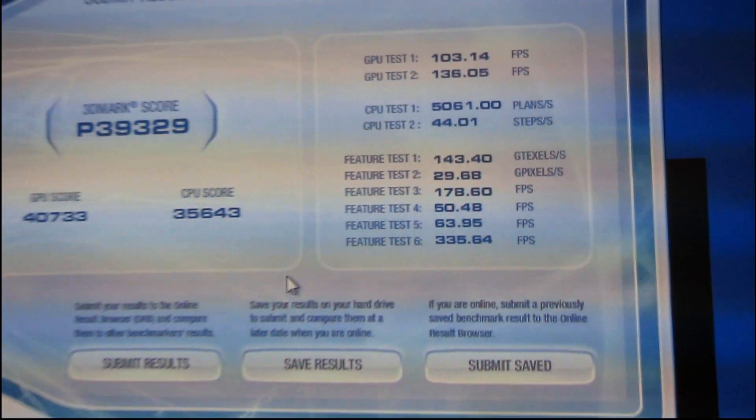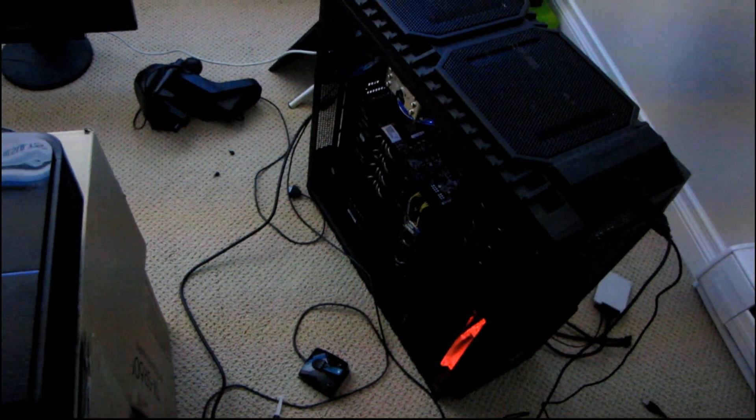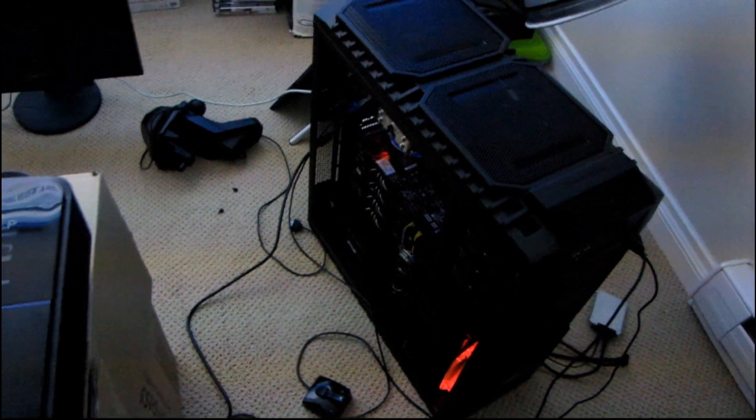So there you have it. The 480 4-way SLI rig not only runs great on the 1500 watt power supply, so many doubters out there.